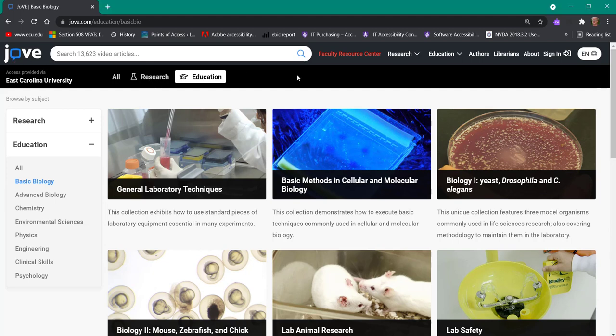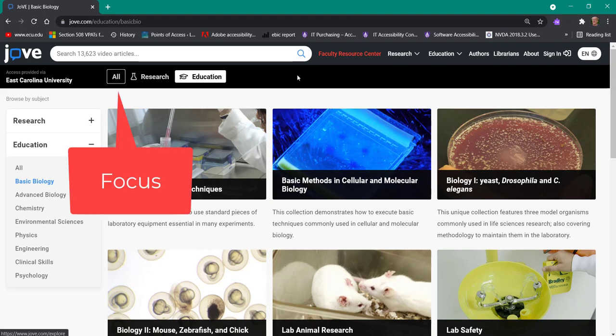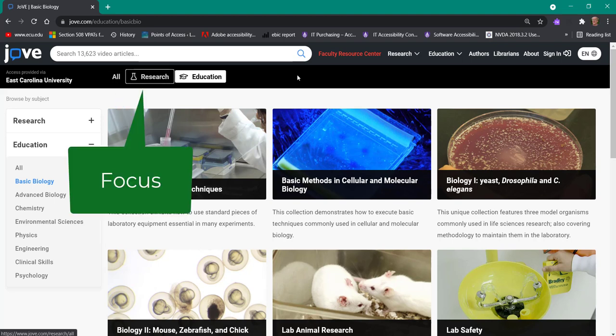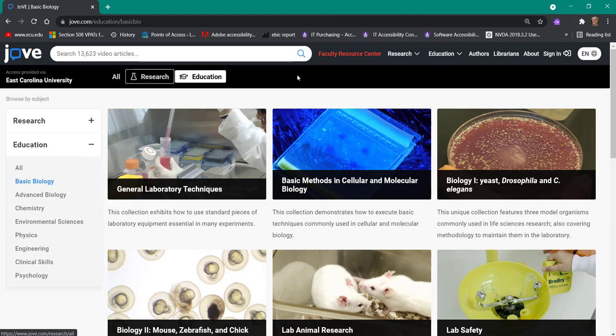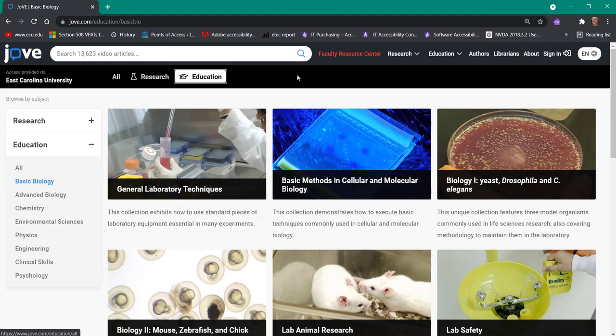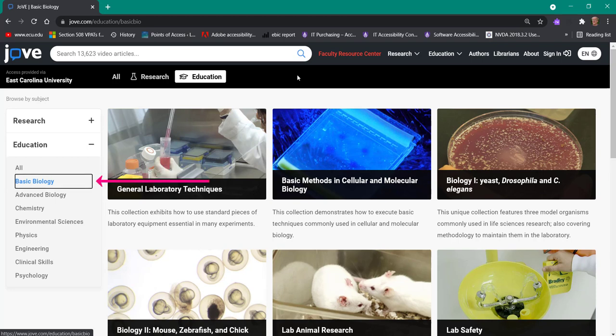I'm here on this educational web page, and when I press the tab key, it is selecting all. Now it's selecting research. You see there's a little white line around it, and when it gets to education, it gets harder to see. Then when I press it again, it's going to go down the left side for navigation — starting at all, then basic biology, and advanced biology.